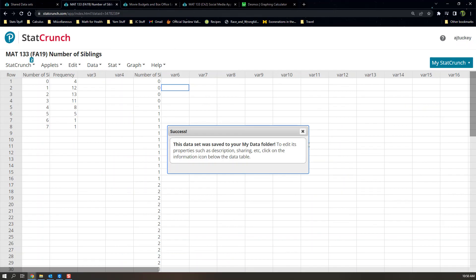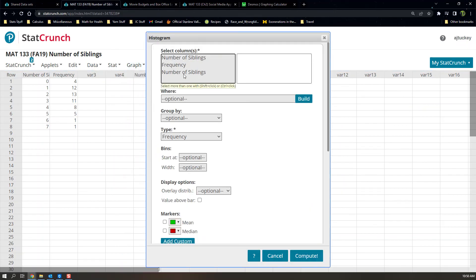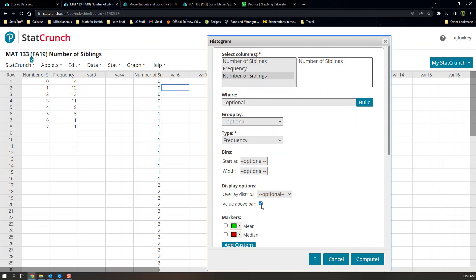I renamed the data set and posted it. Now let's go to Graph — this is going to be really easy. Choose Histogram, select the number of siblings column — the second one, which is the raw data column in the right — choose Frequency, click 'Value above bar', and then click Compute.